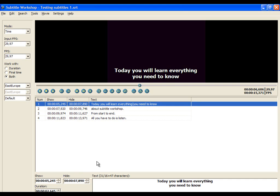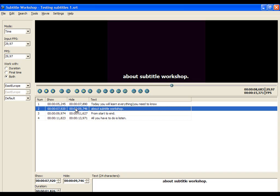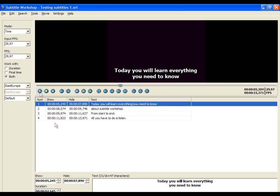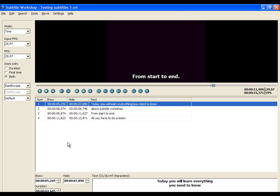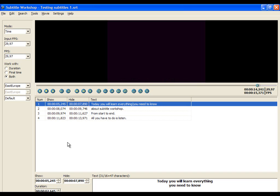We will double-click on the second subtitle line and Subtitle Workshop will bring us to the beginning of that line. Then just increase the start time so that the subtitle starts later. Now we will save it and start with a new project.